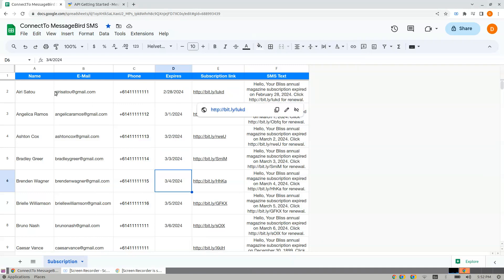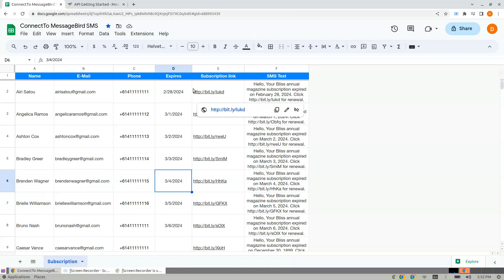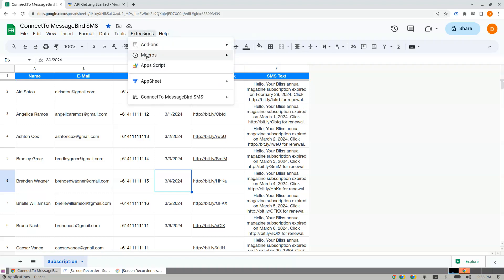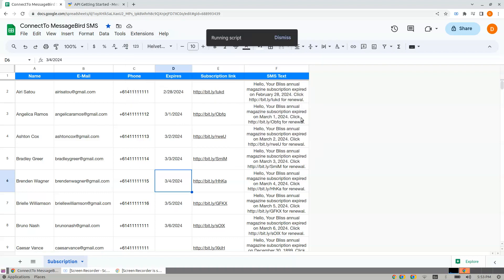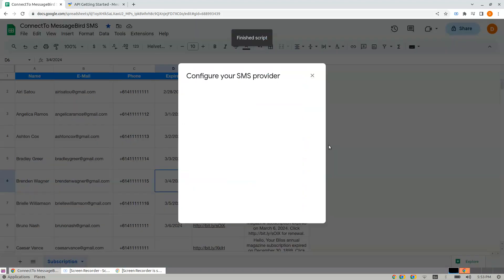Hi, let me introduce an add-on that lets you send SMS using MessageBird and Google Sheets. To begin, click on Extensions, Connect to MessageBird SMS, and click Open. The first time you open it, it will ask you to provide credentials to connect to your SMS provider.